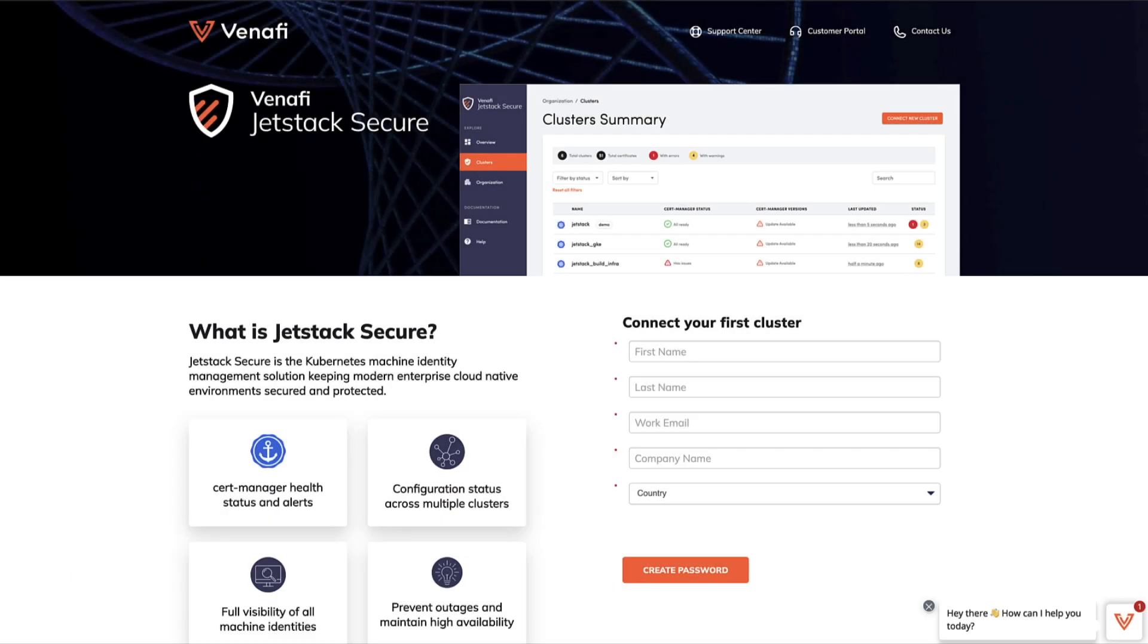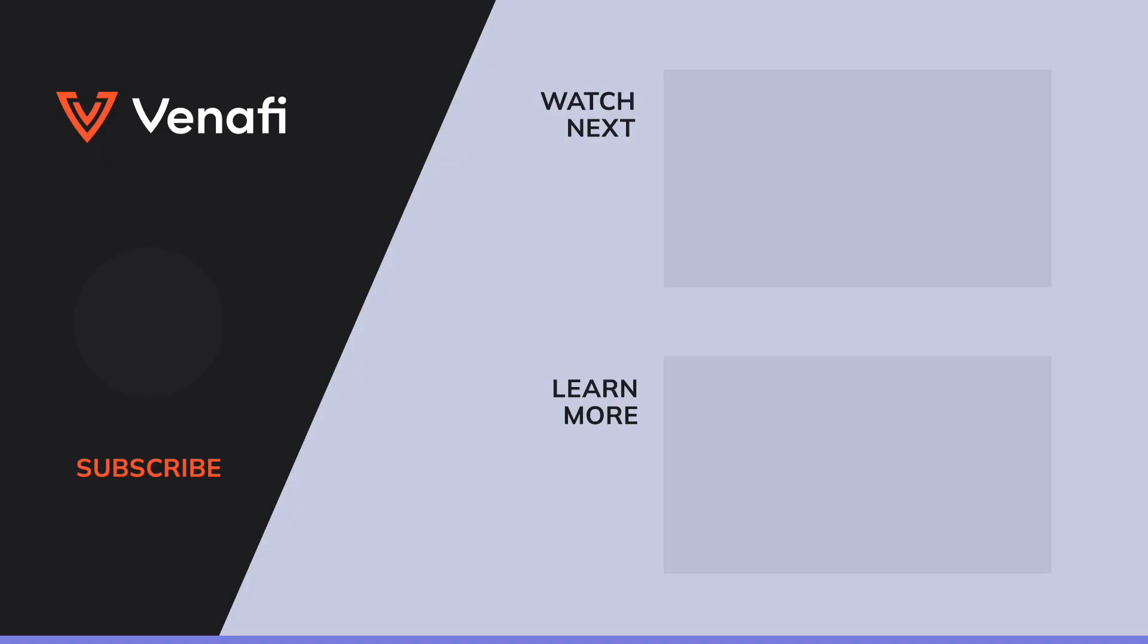Try Venafi Jetstack Secure for free today by visiting Venafi.com. Still have questions? Turn to Venafi, the machine identity experts. Check out our channel or visit Venafi.com to learn about all things encryption, certificate management, and more.